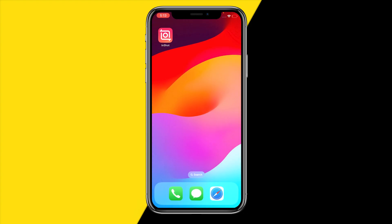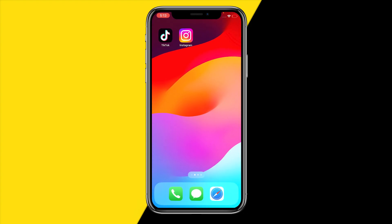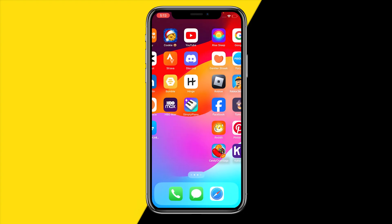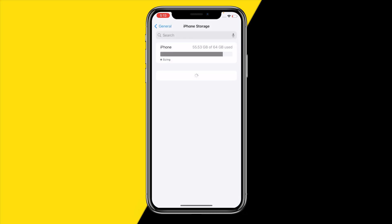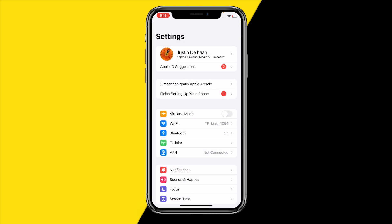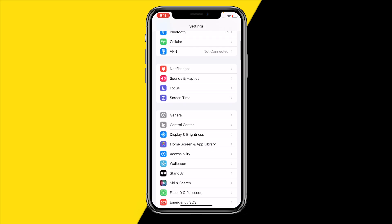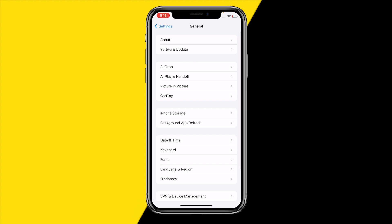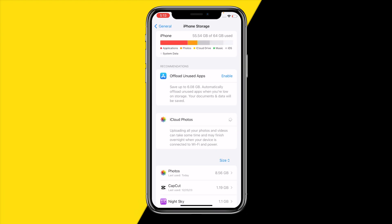The first thing you simply need to do — and this is a really common issue — is head over to settings on your phone and check how much storage you have left on your device. If your storage is completely full, then InShot will not be able to create another project because it can't create cache anymore on your storage.